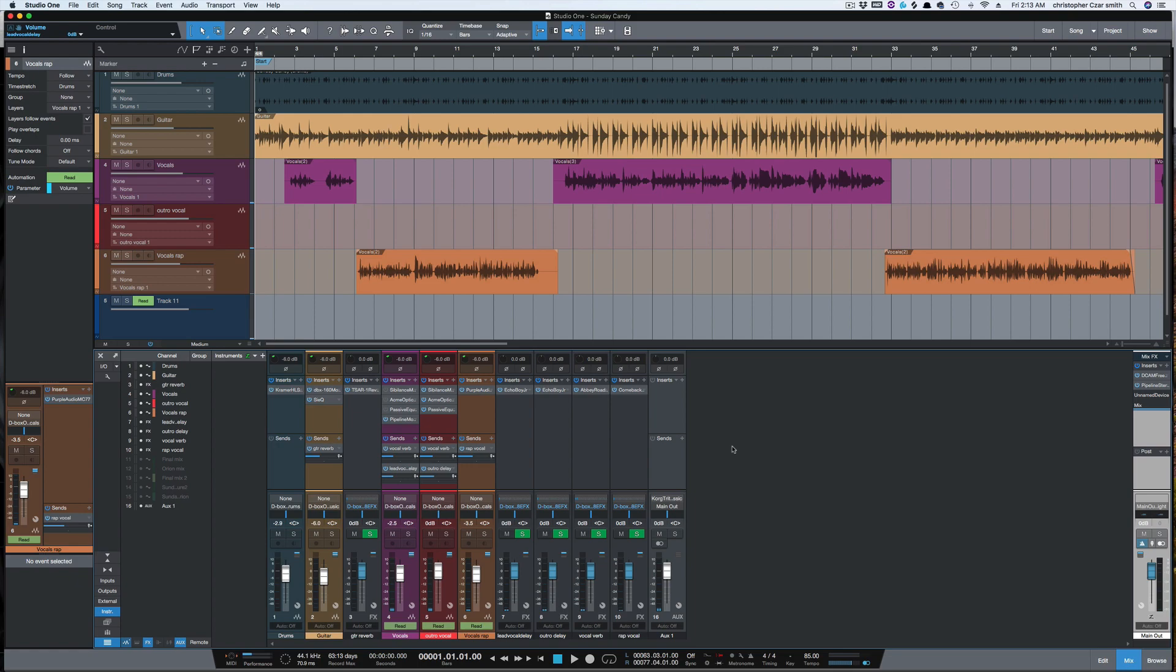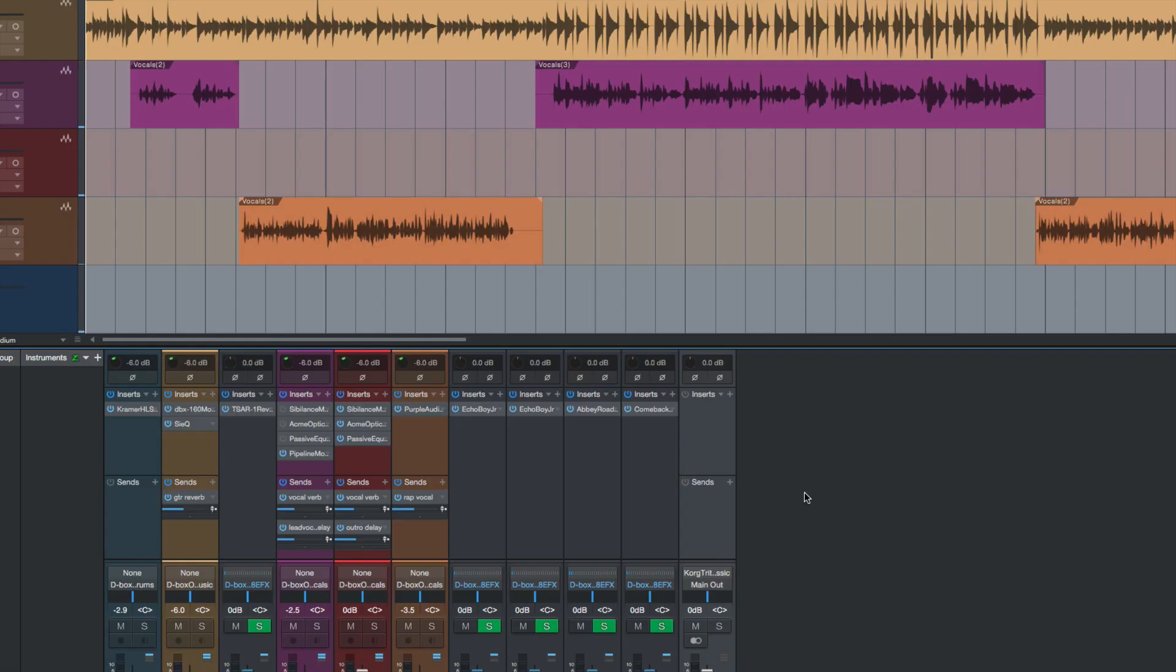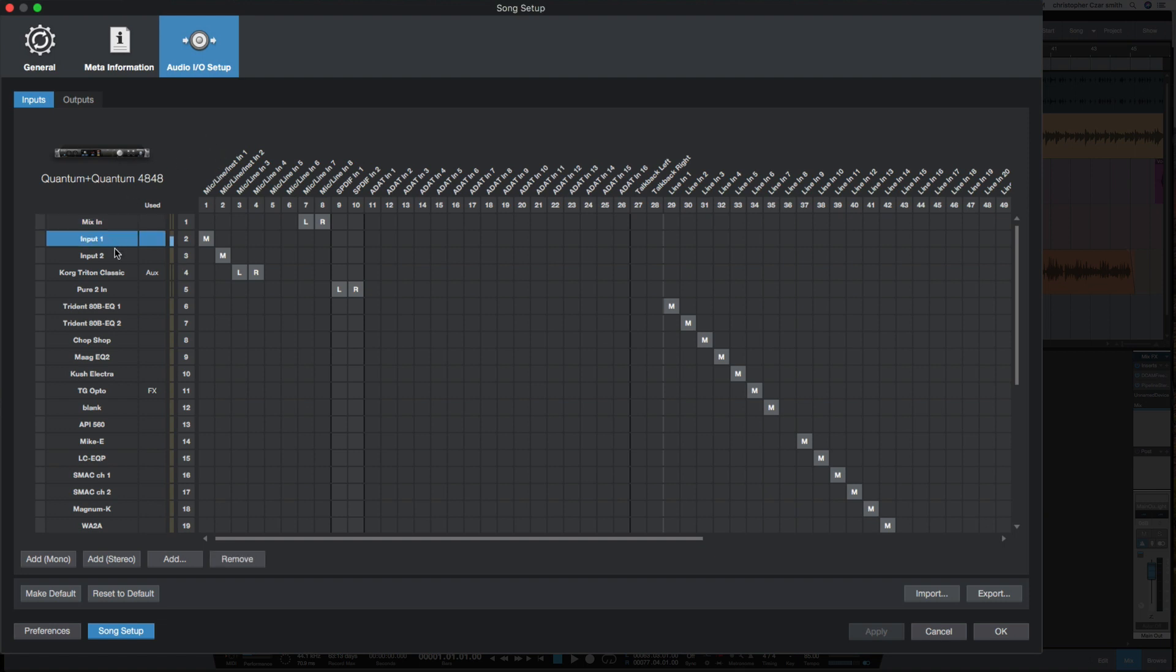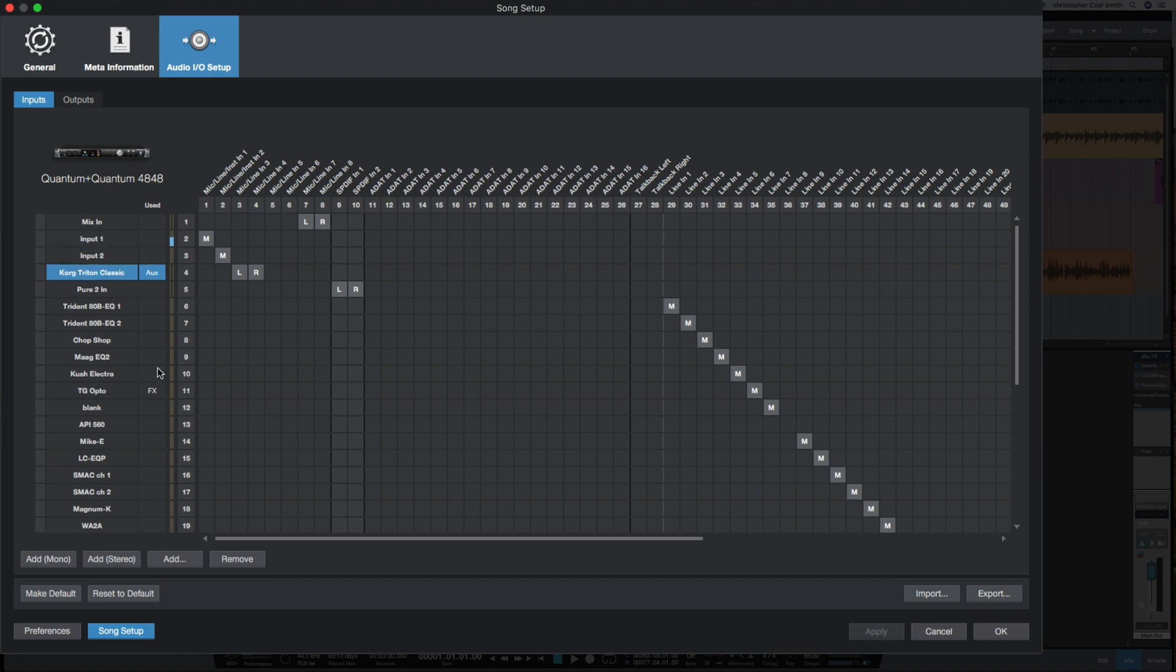What's going on y'all, I want to show you something new in Studio One Version 5 that is in the I/O section. If you go into your I/O setup, you'll notice we now have this new column that says 'Used', and the inputs and outputs that you have set up—this will tell you what is used by that input or output.